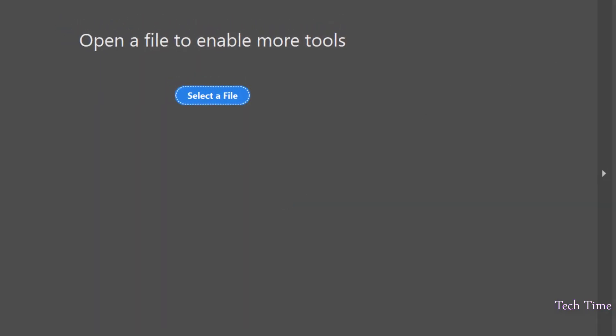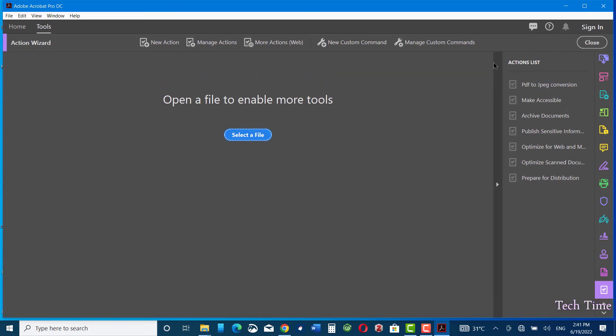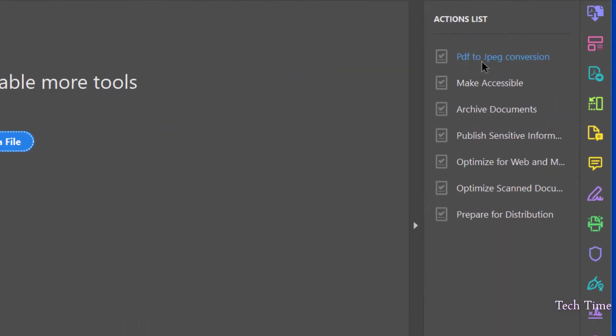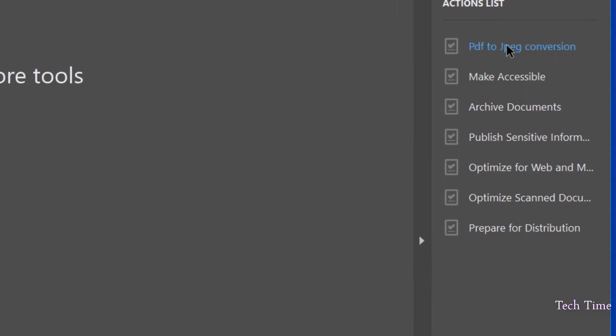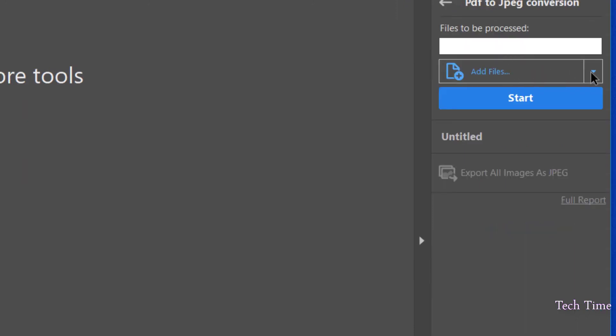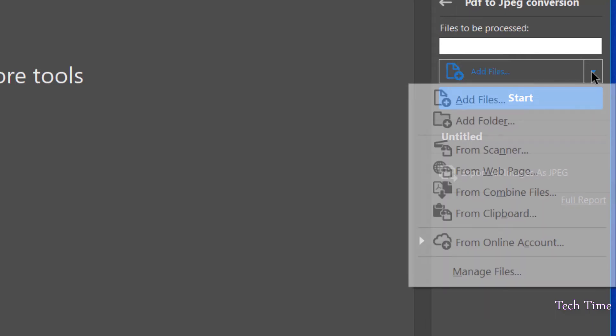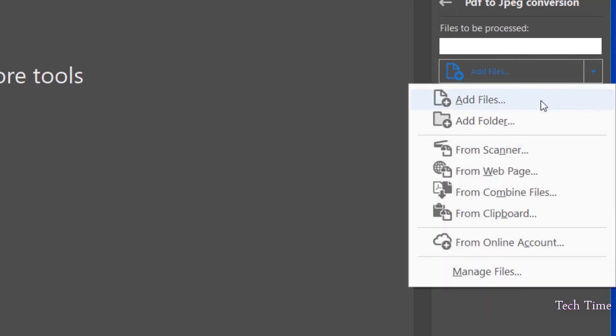And here on your right side in Action List you can see you have PDF to JPEG conversion action. Now let me click on it, and here on the right side you have a little arrow.